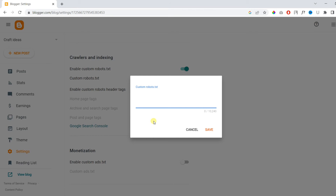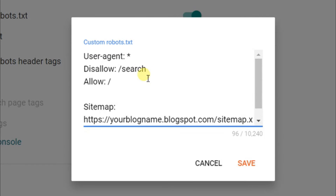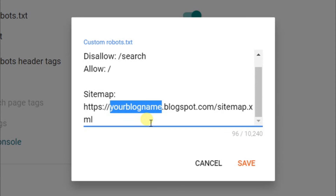So firstly, we will paste it here. Under Sitemap, as you can see there are some custom settings, and you should keep those as they are. Then under Sitemap, you can see the blog address — you need to change it to your blog's address.